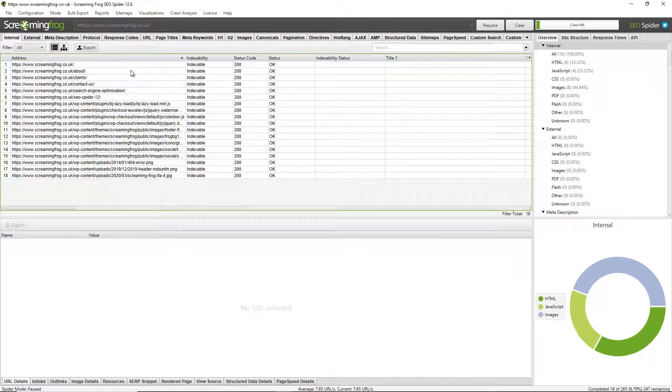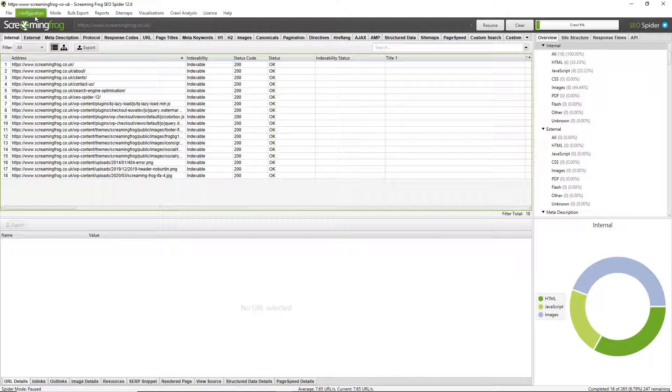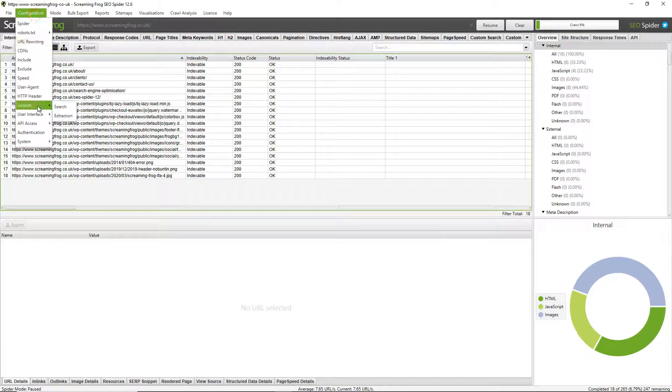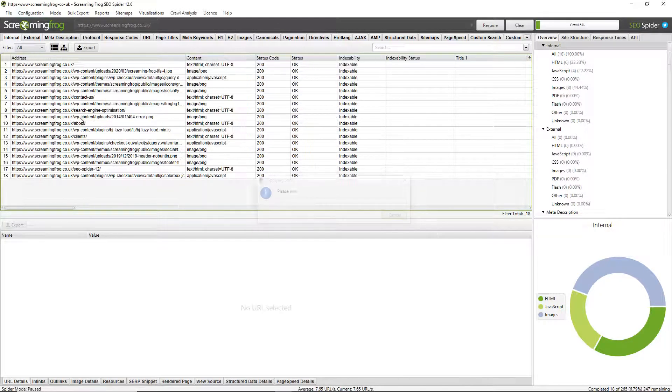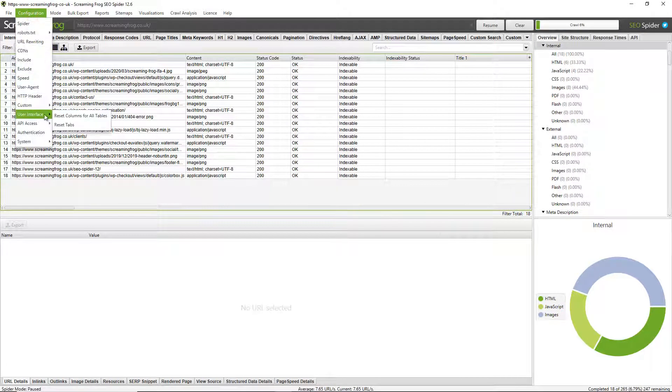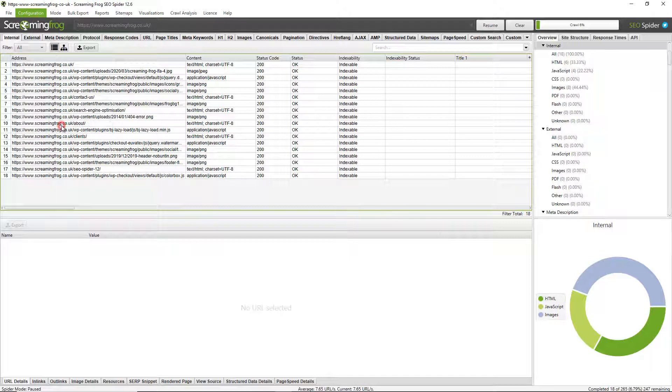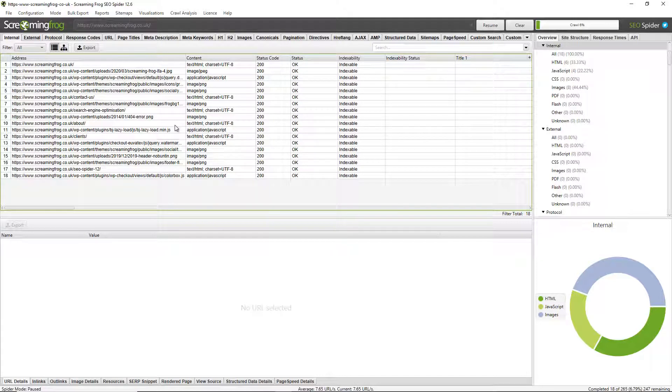Now the settings you choose for the tabs and the columns visibility and ordering will be automatically remembered. So to return to the default, simply go to Configuration, User Interface, and choose reset columns for all tables, and again for reset tabs, and they reappear to the defaults.